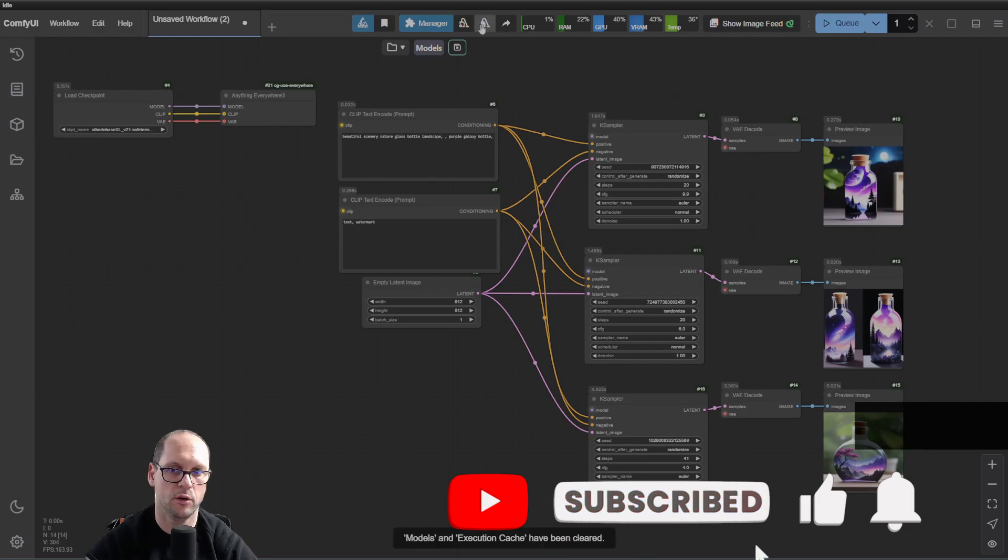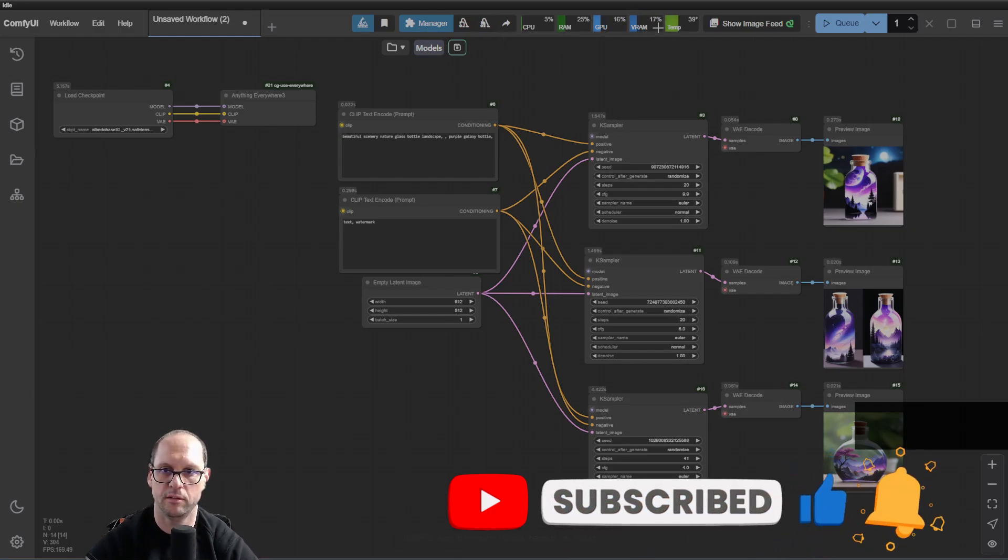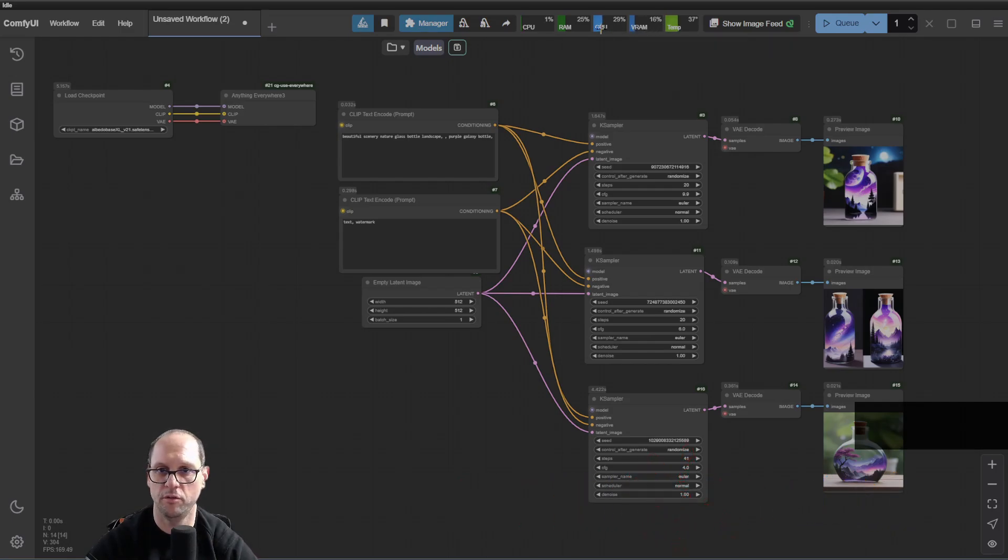When I click on it, you'll see right now we're at 43%, and it dropped. The memory just dropped, and also the GPU if it was used.